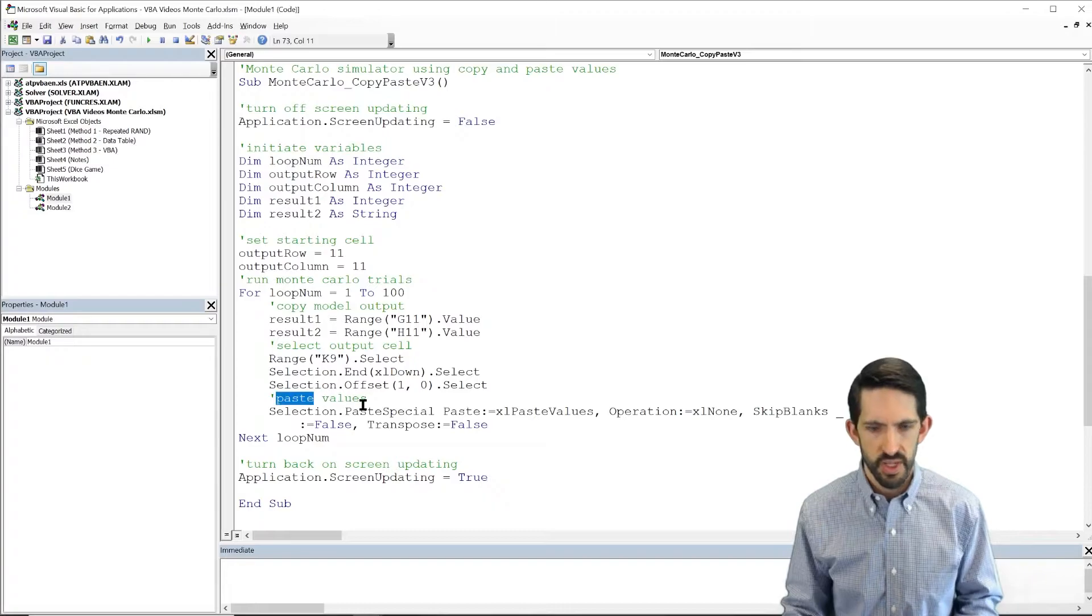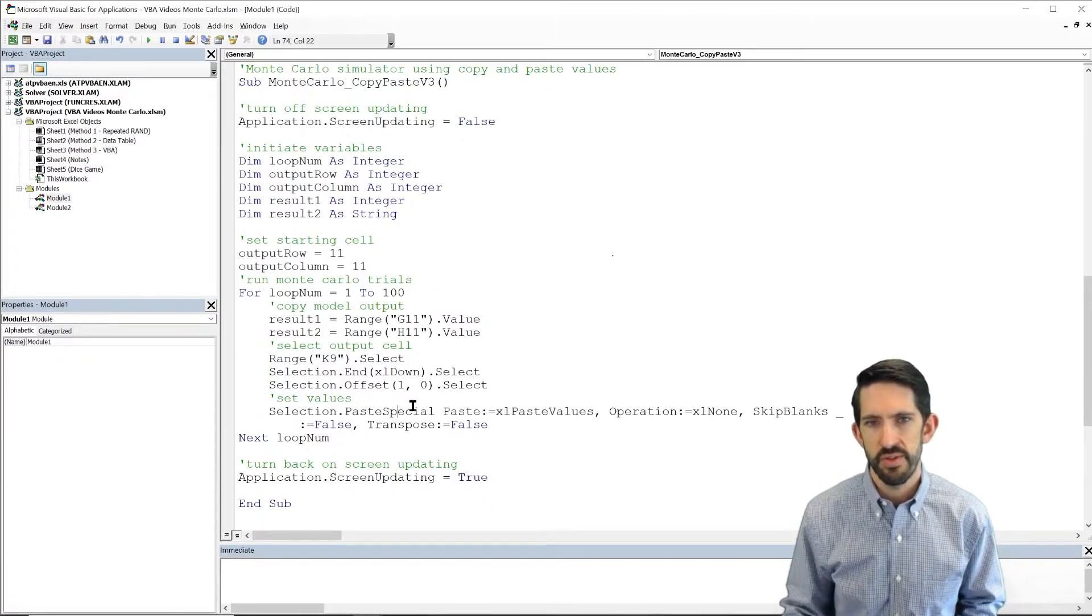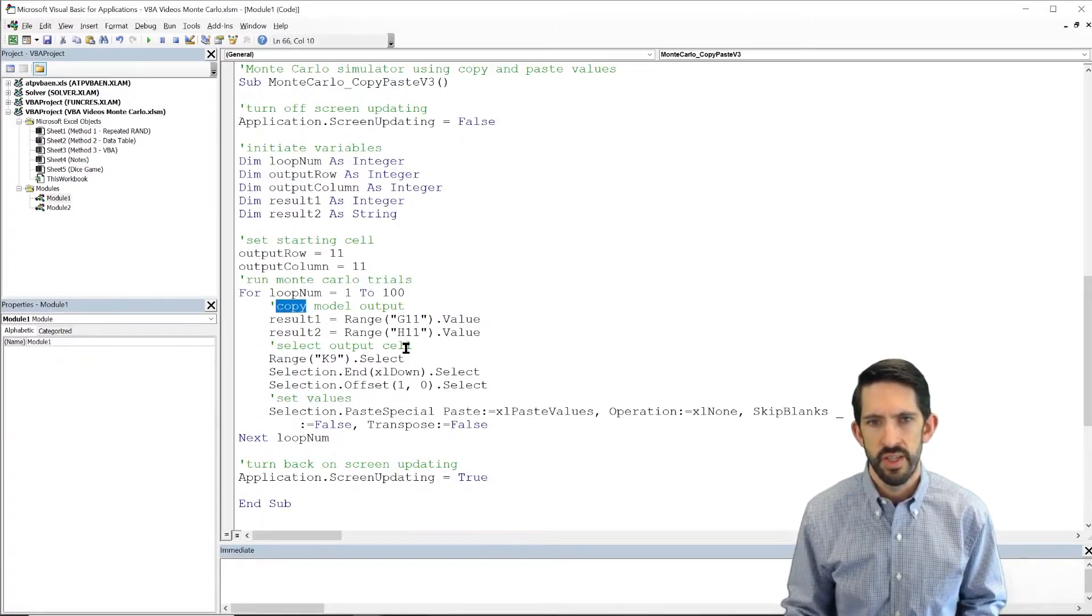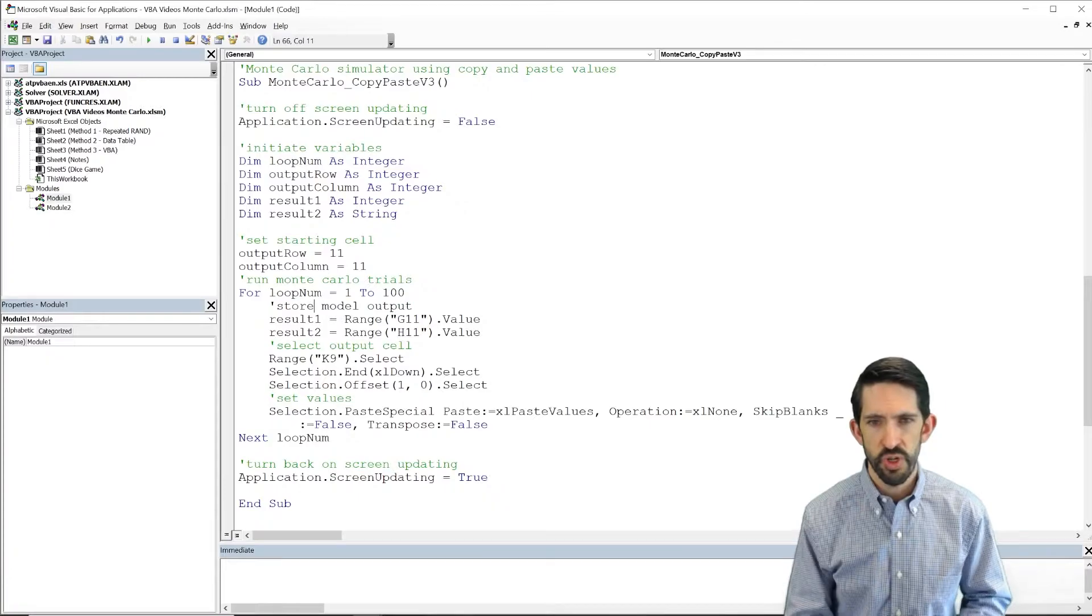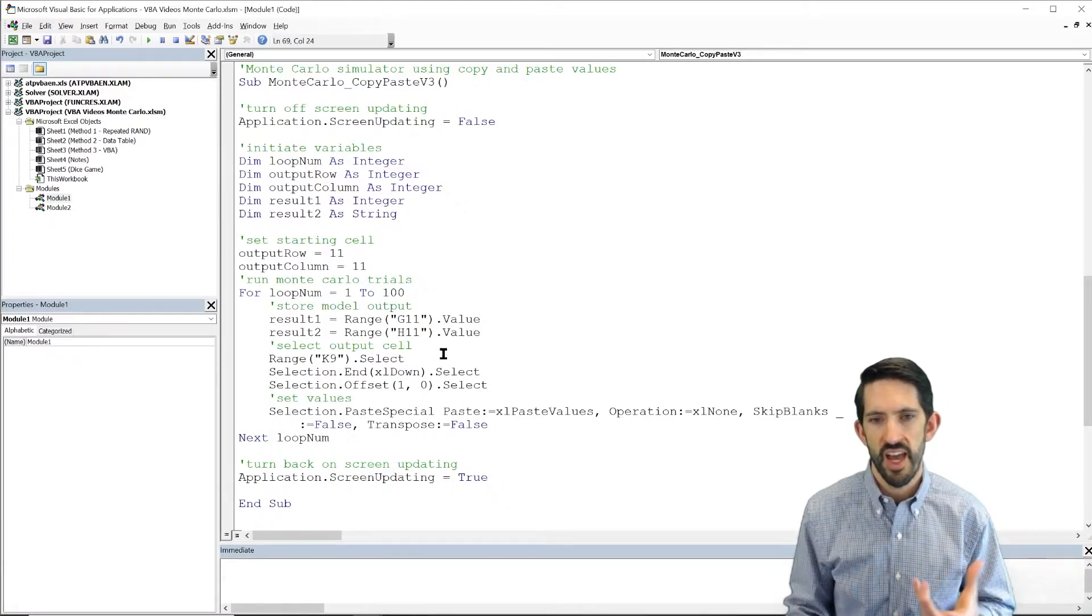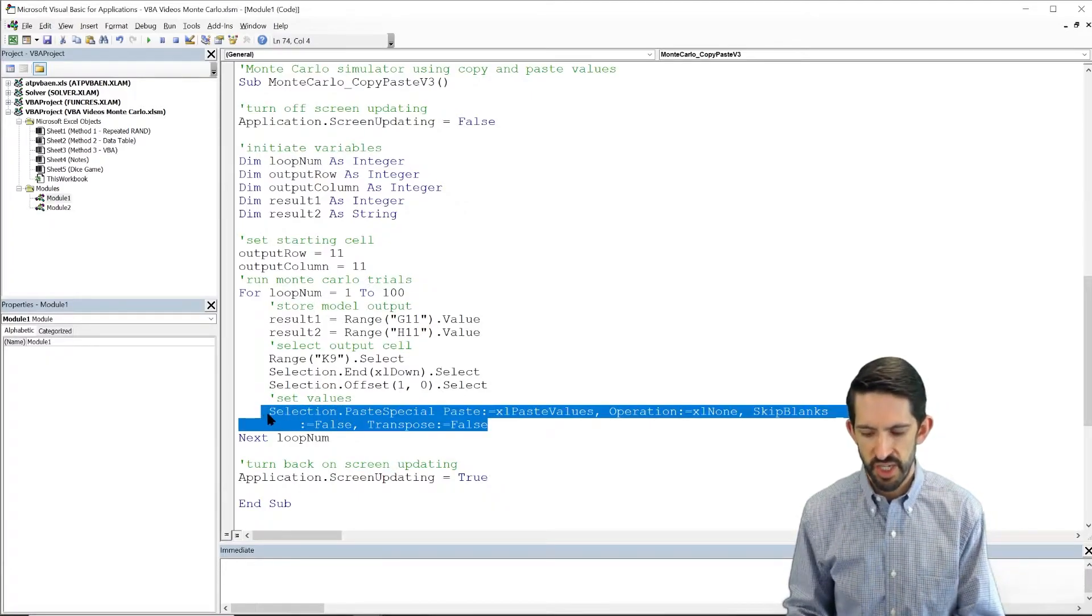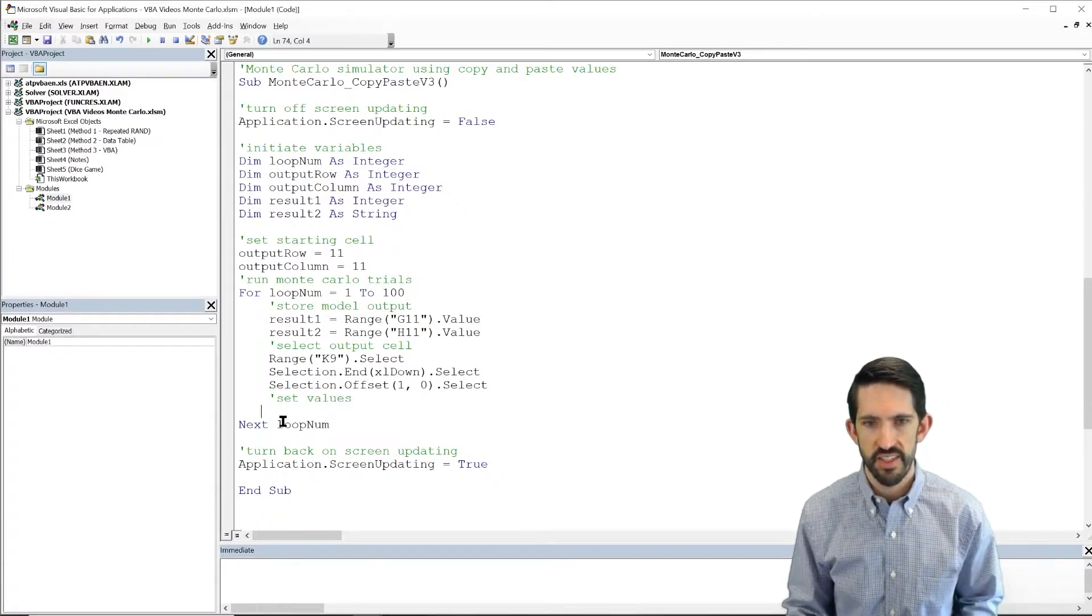So we're going to, instead of paste values, we're going to set values. And we're storing model output rather than copying it. So a little bit just different change in how we're saying this.